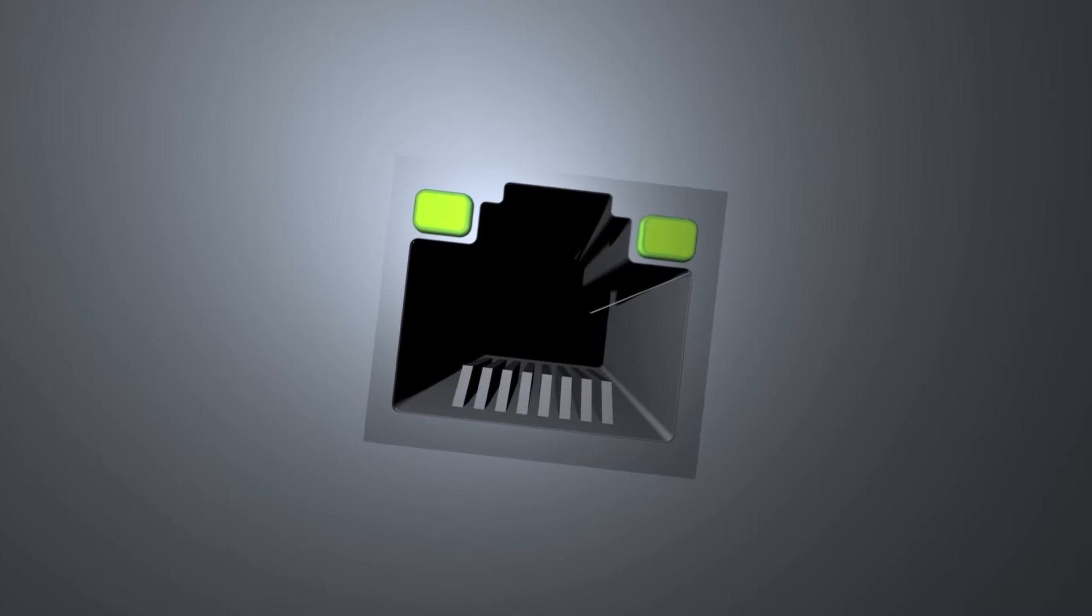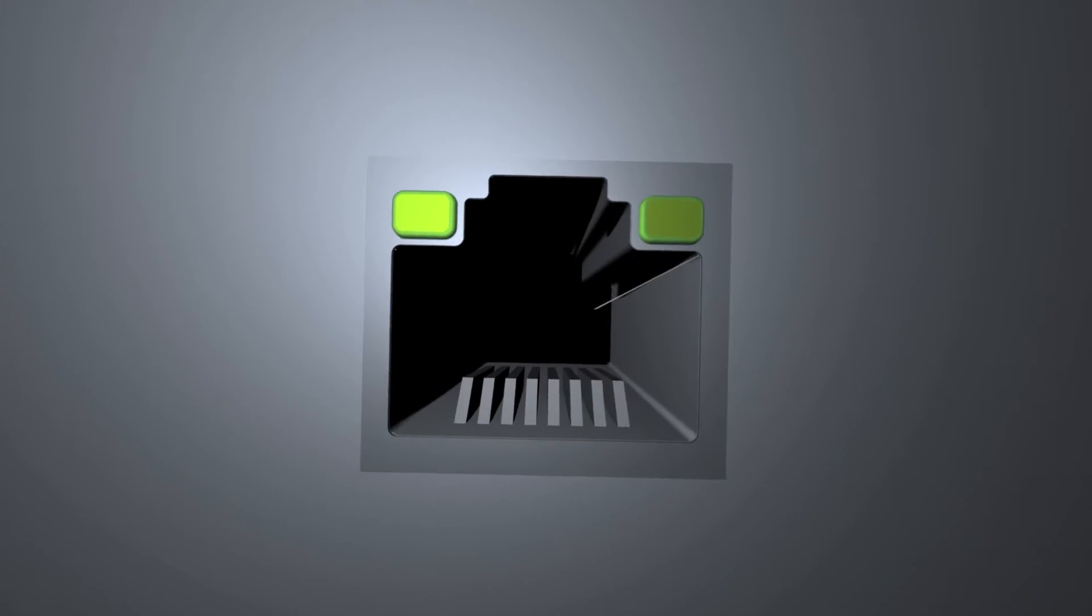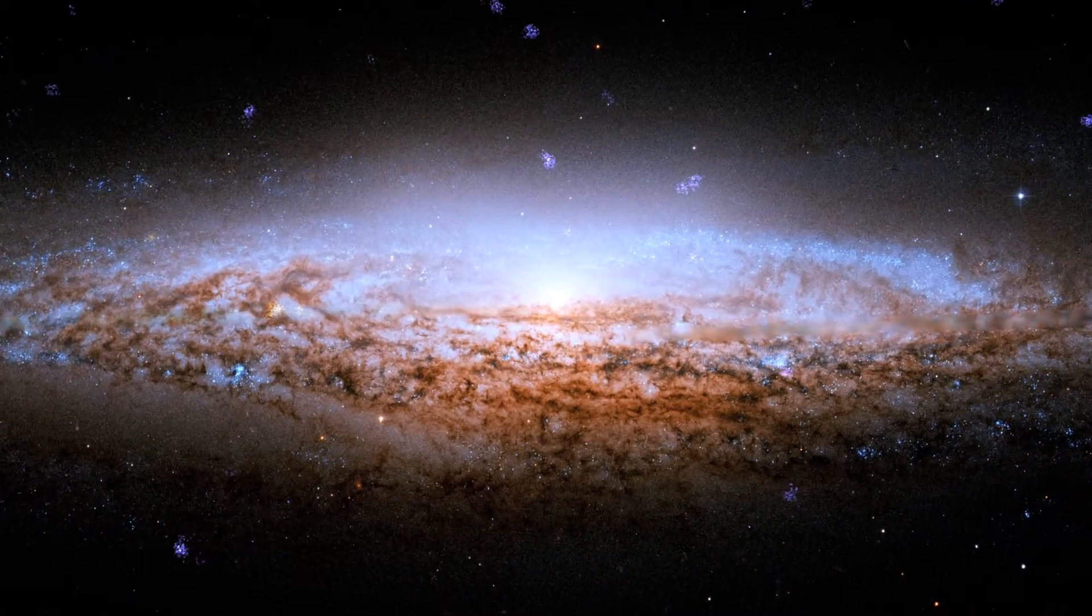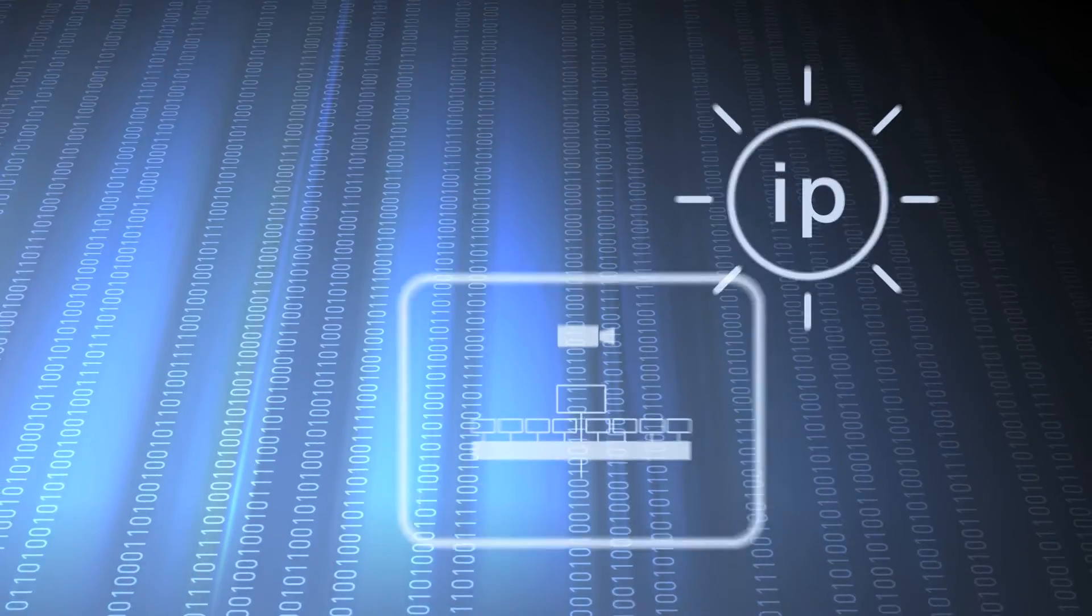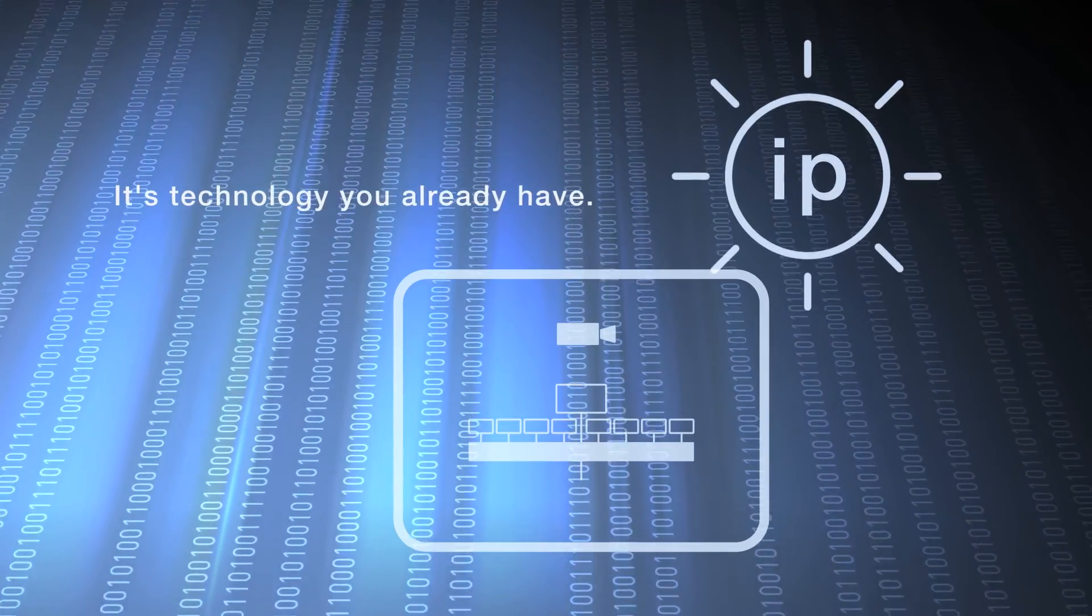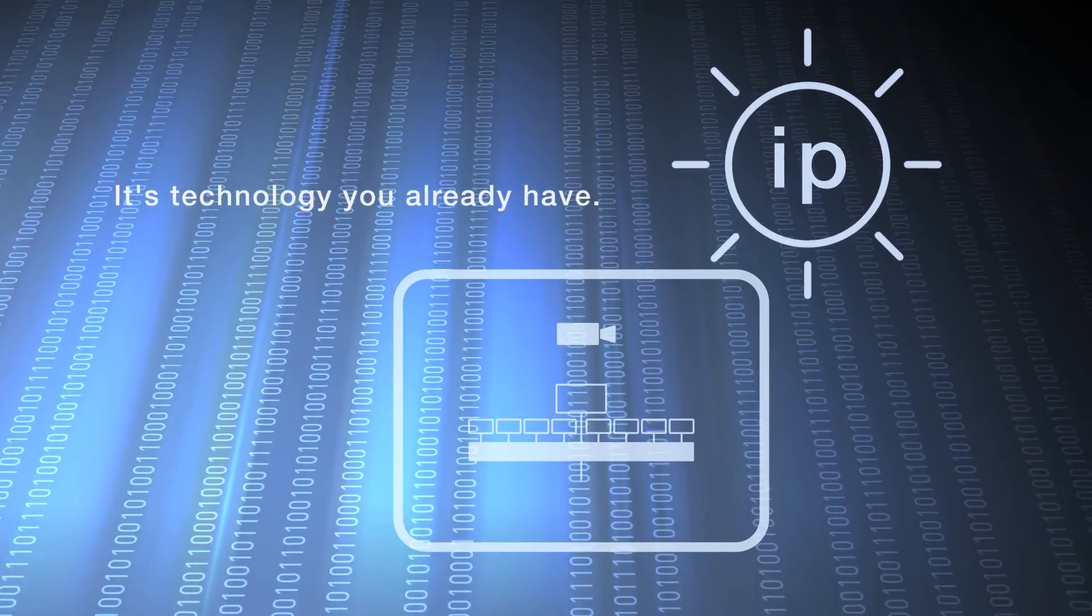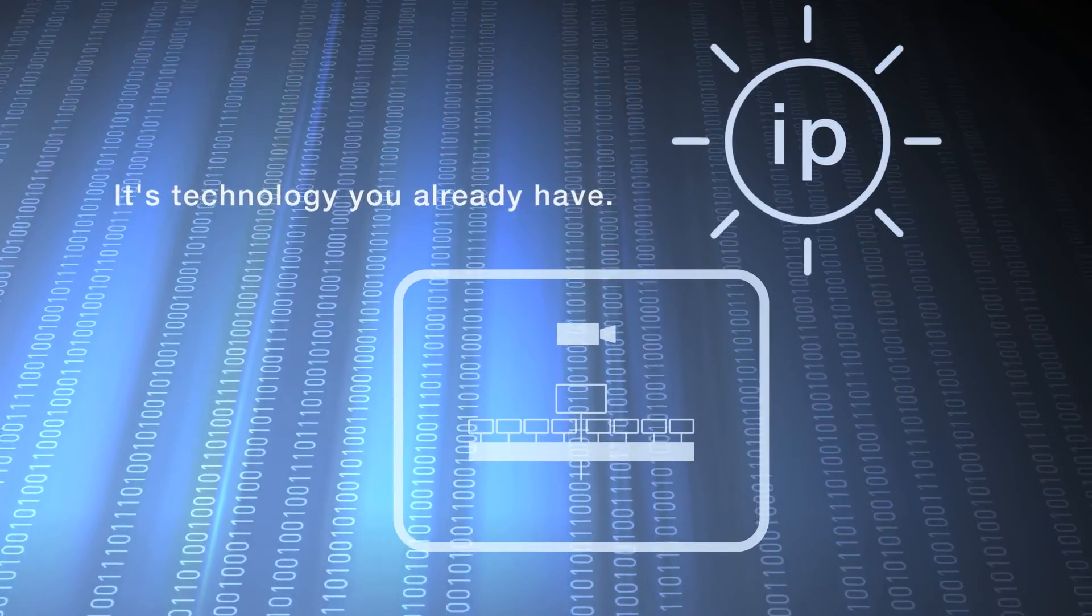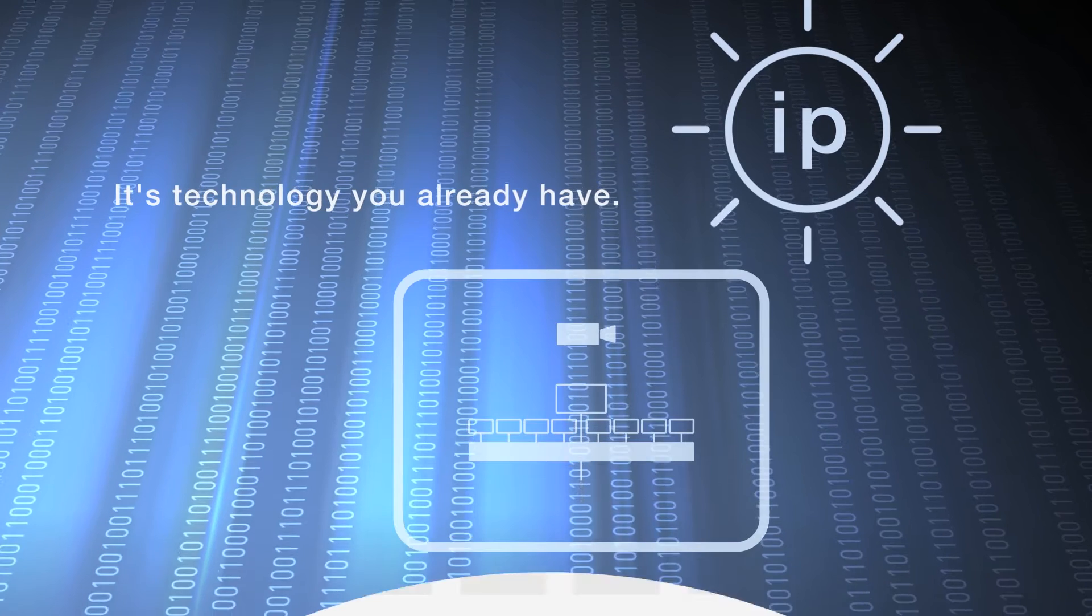It's not just a new kind of cable, it's a new kind of universe. But don't worry, IP is a technology you already have. Infrastructure that surrounds you from the moment you wake up.